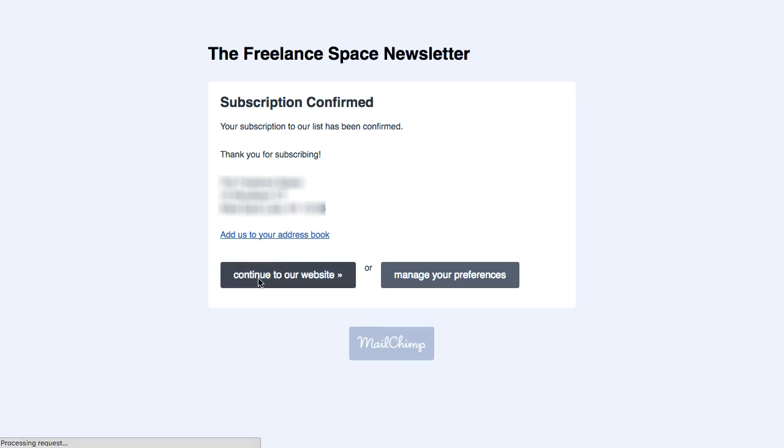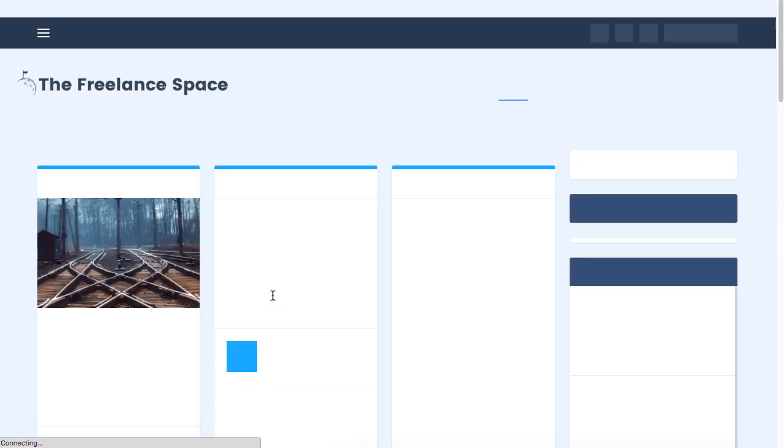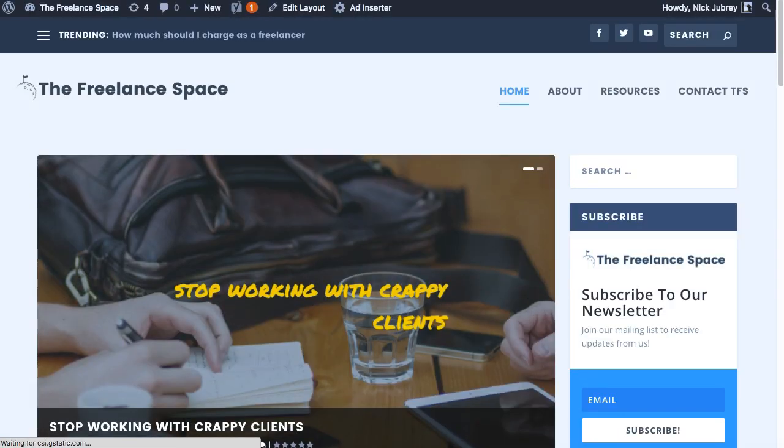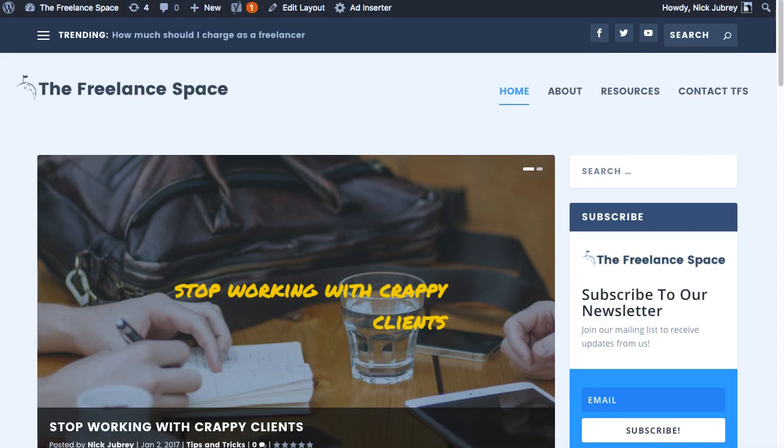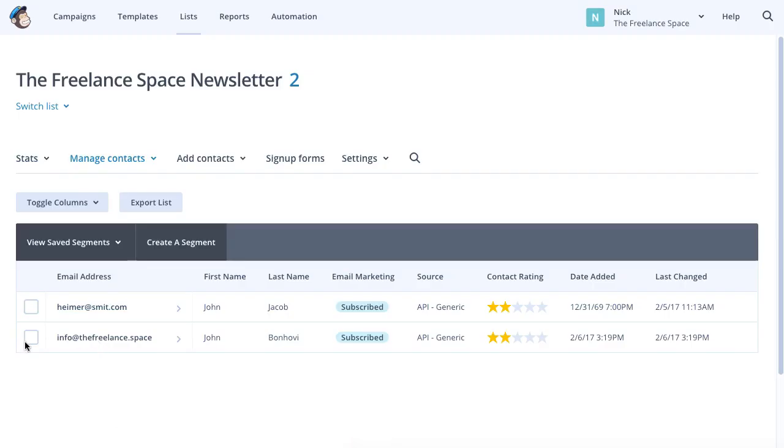So we're going to go ahead and hop into MailChimp and just confirm all that went through as planned. And there is John Bonhovy added today, just now. So that's it. That is how to set up your email subscriptions for MailChimp using Gravity Forms.